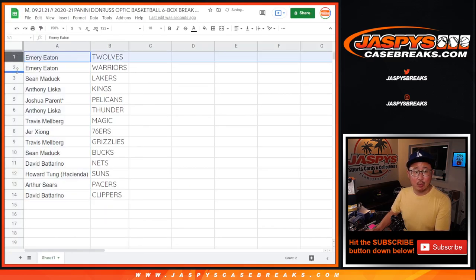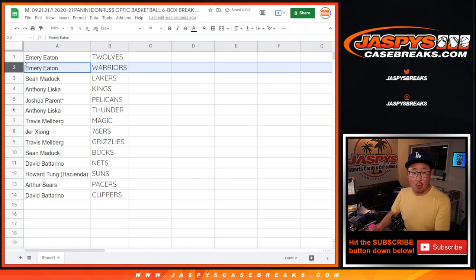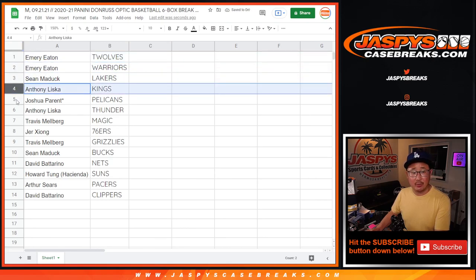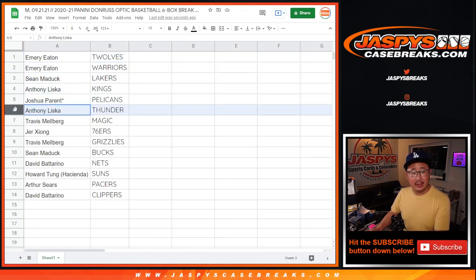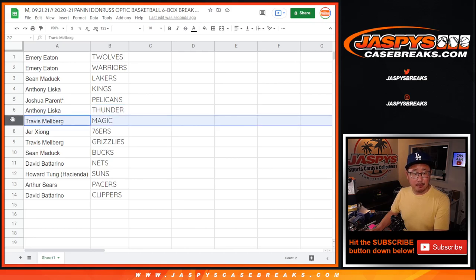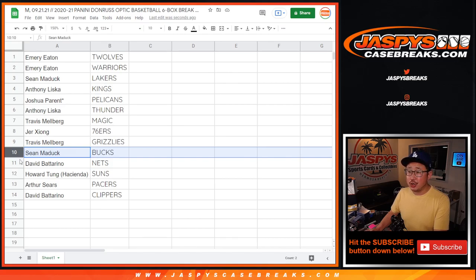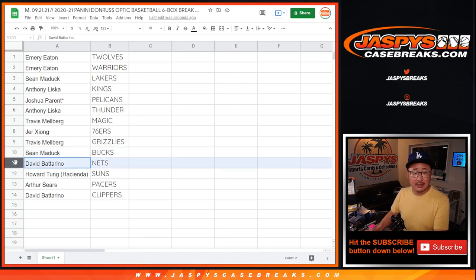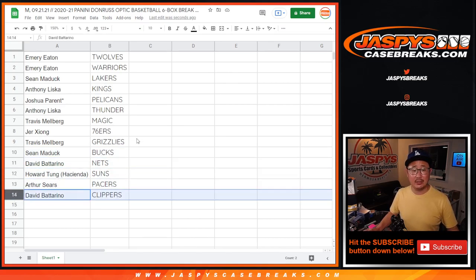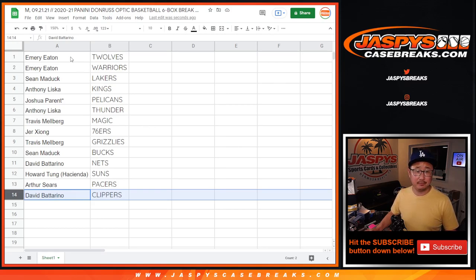Emery with the Timberwolves and the Warriors. Sean, you got the Lakers. Anthony with the Kings. Joshua with the Pelicans. Anthony with the Thunder. Travis with the Magic. Jer with the 76ers. Travis with the Grizz. Sean Maddox with the Bucks. David B. with the Nets. Howard with the Suns. Arthur with the Pacers. And David with the Clippers.